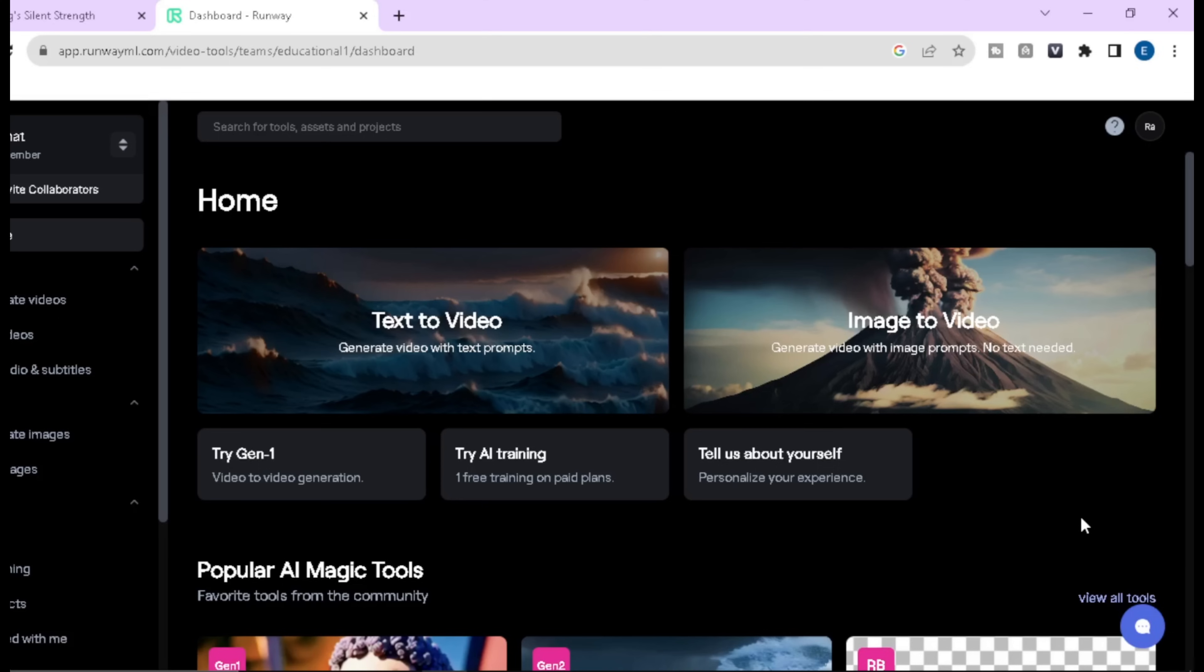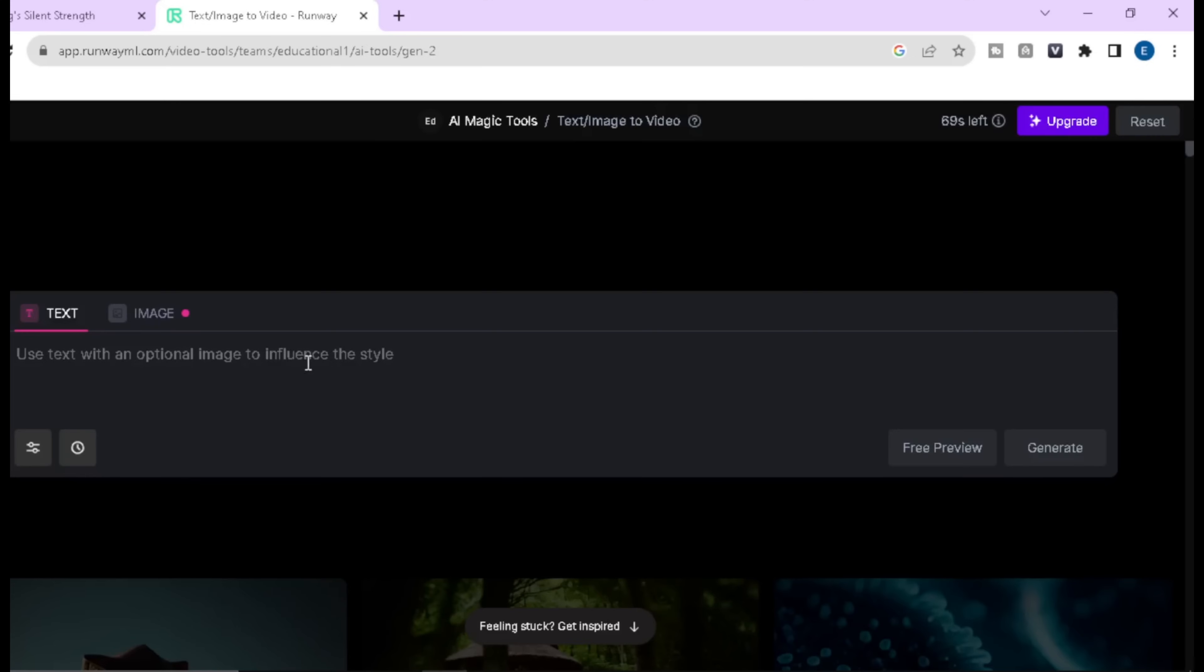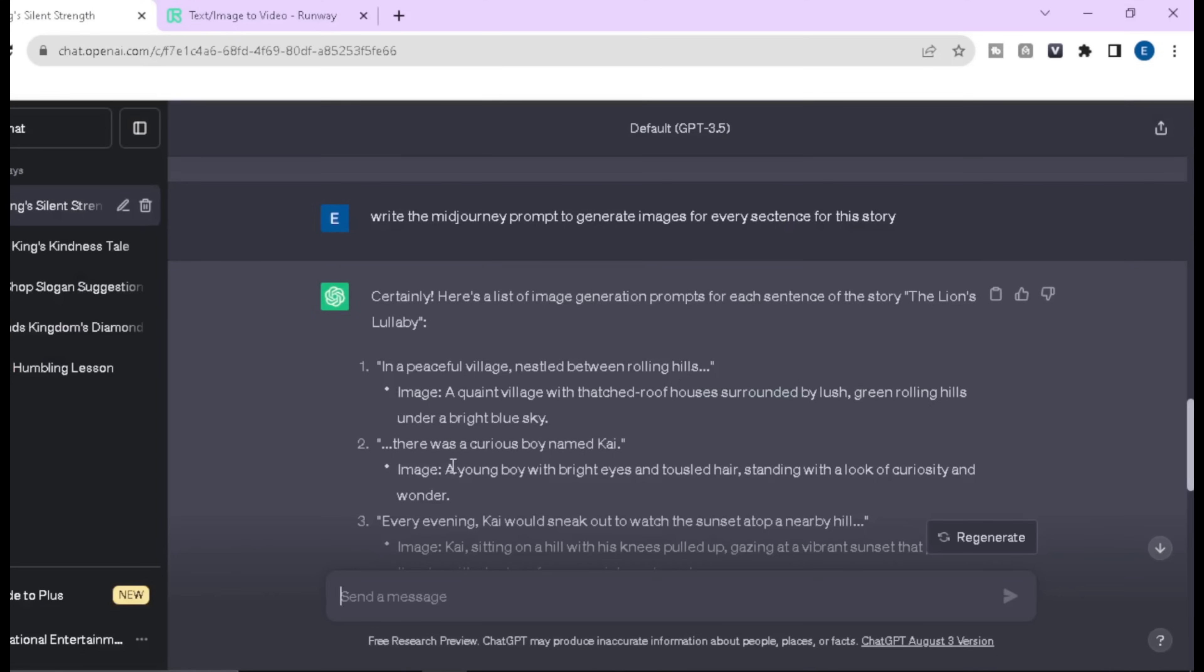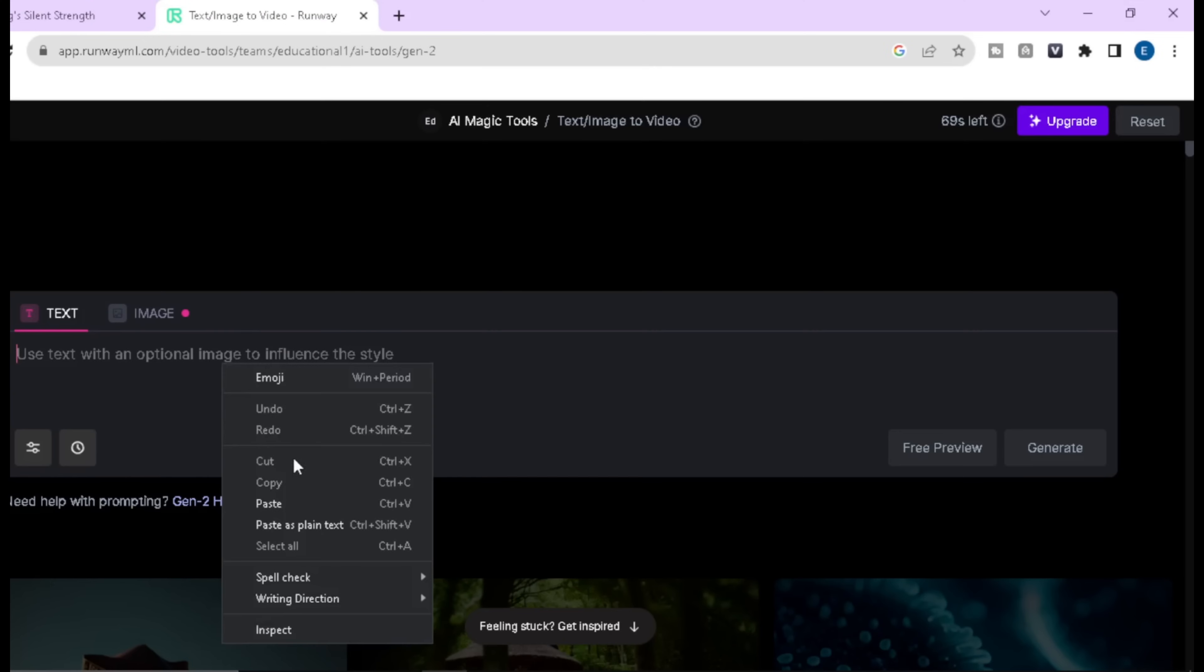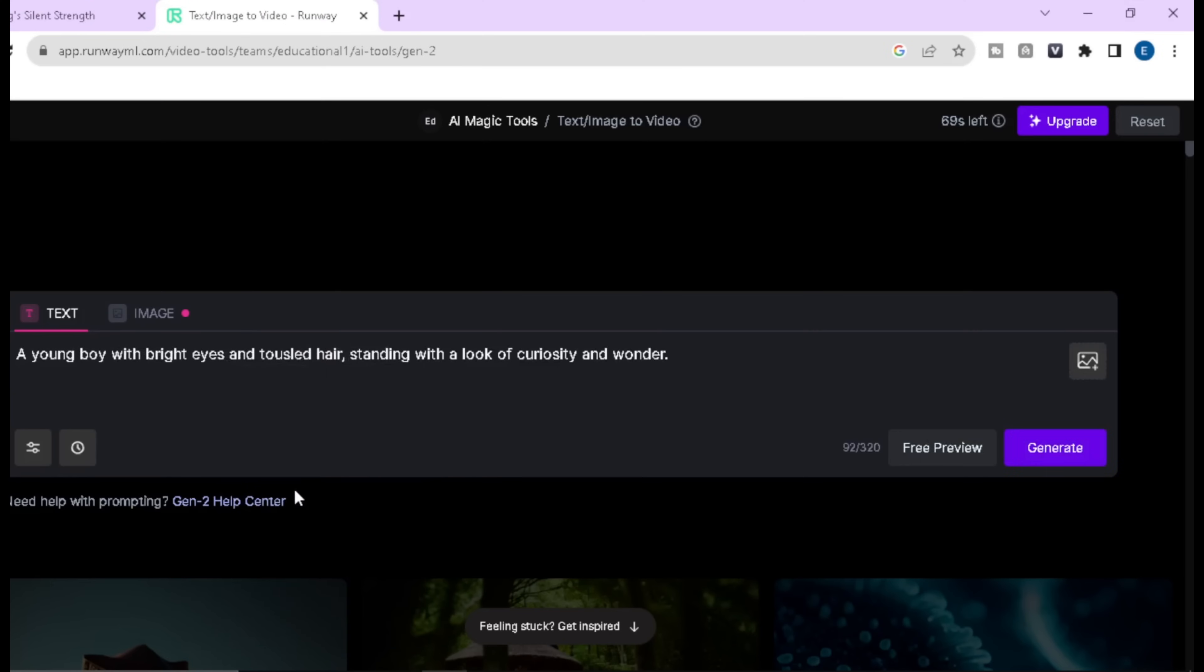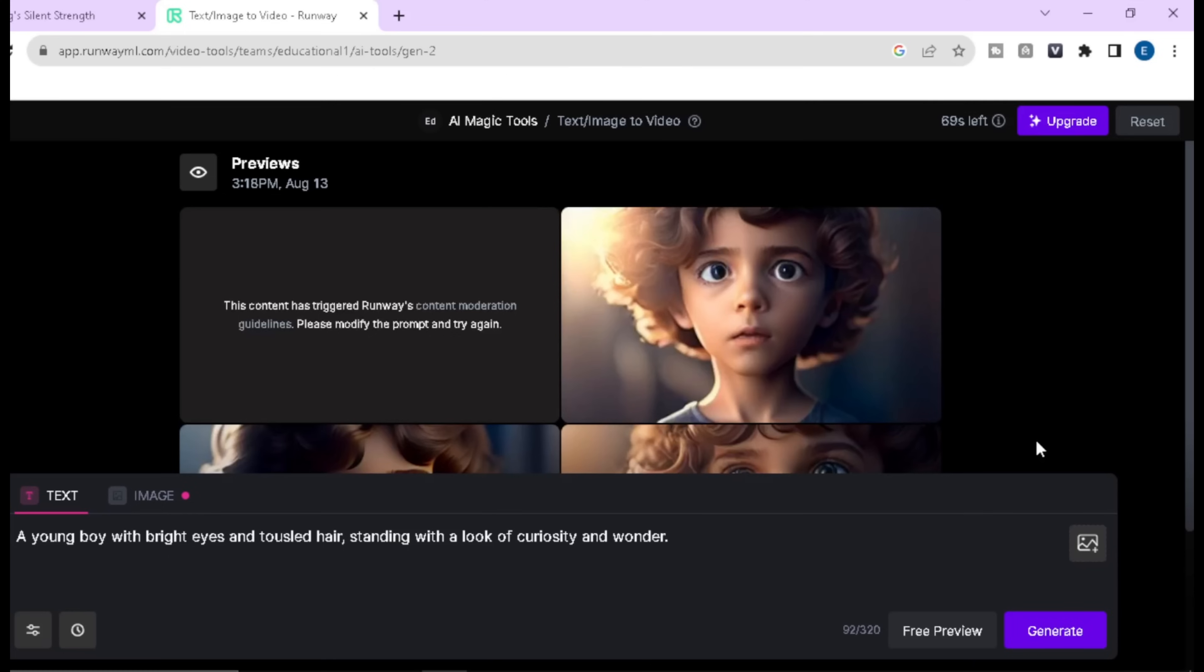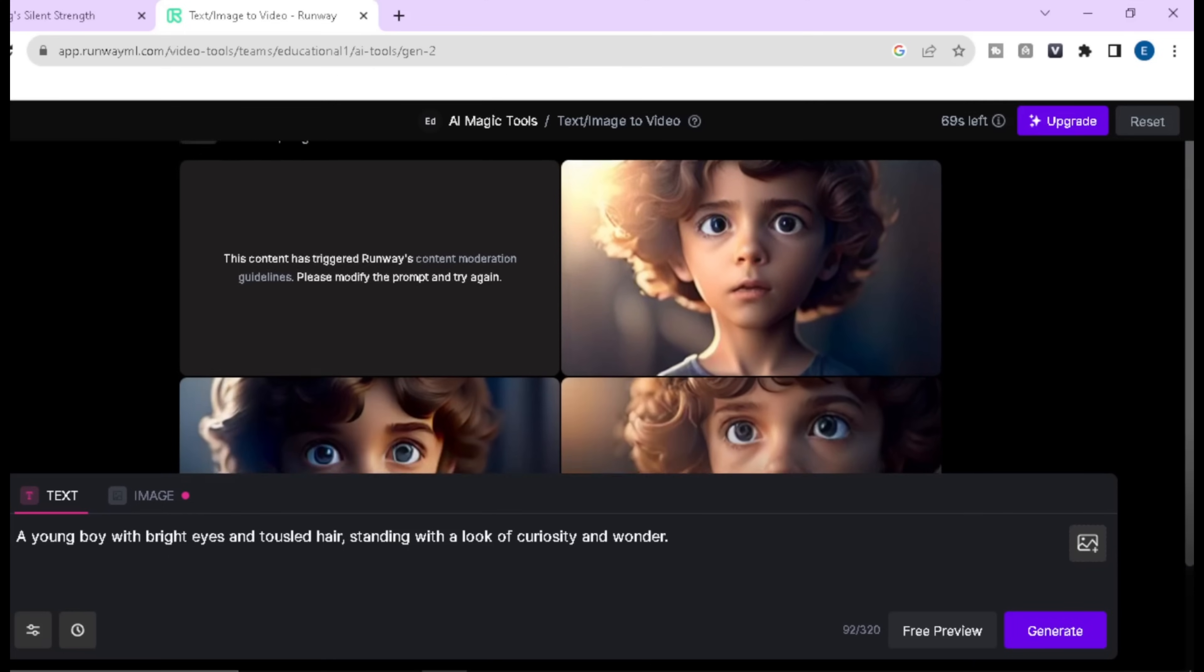Now we will see how text-to-video works. So click on text to video. Here we need to write some prompt. I am going to copy the prompt from ChatGPT and paste it here. Then click on free preview and you can see the result. But the quality is not good.